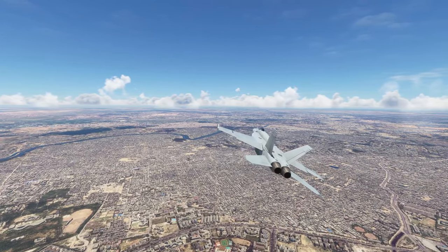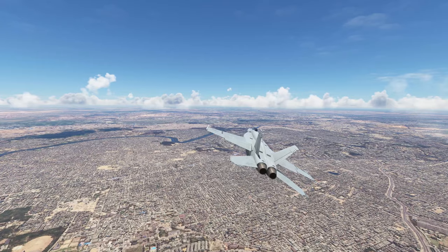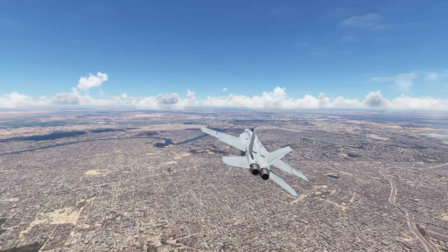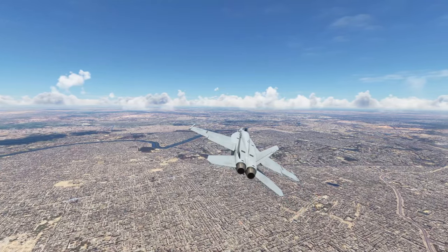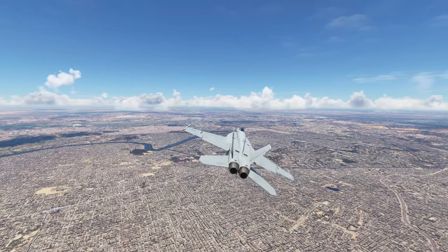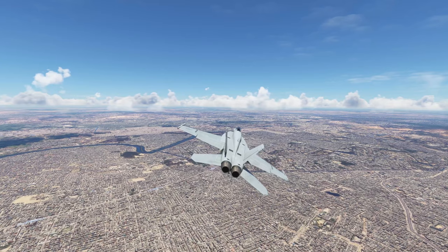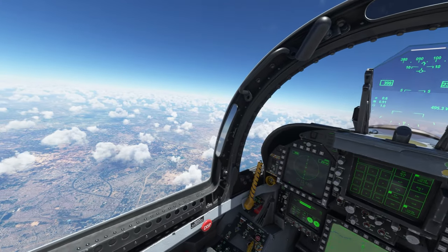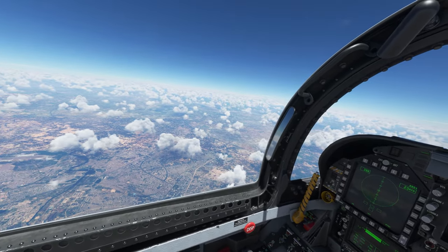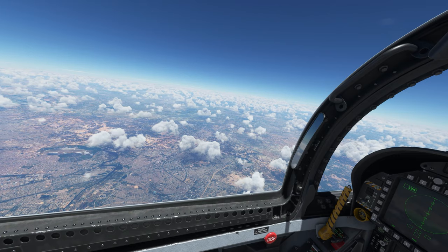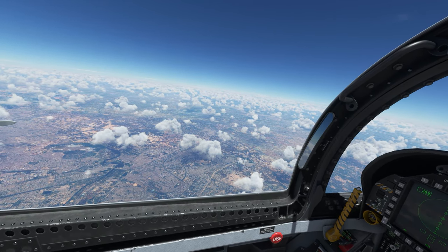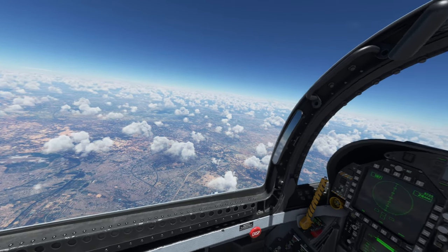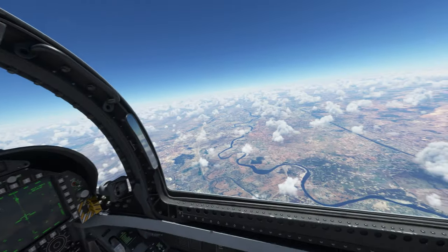Flying over Delhi gives a sense of the pure scale of this incredible city, which is one of the biggest in the world. If it weren't for the climbing altitude offering a great view into the horizon, you might be forgiven for thinking that the buildings sprawl out non-stop.